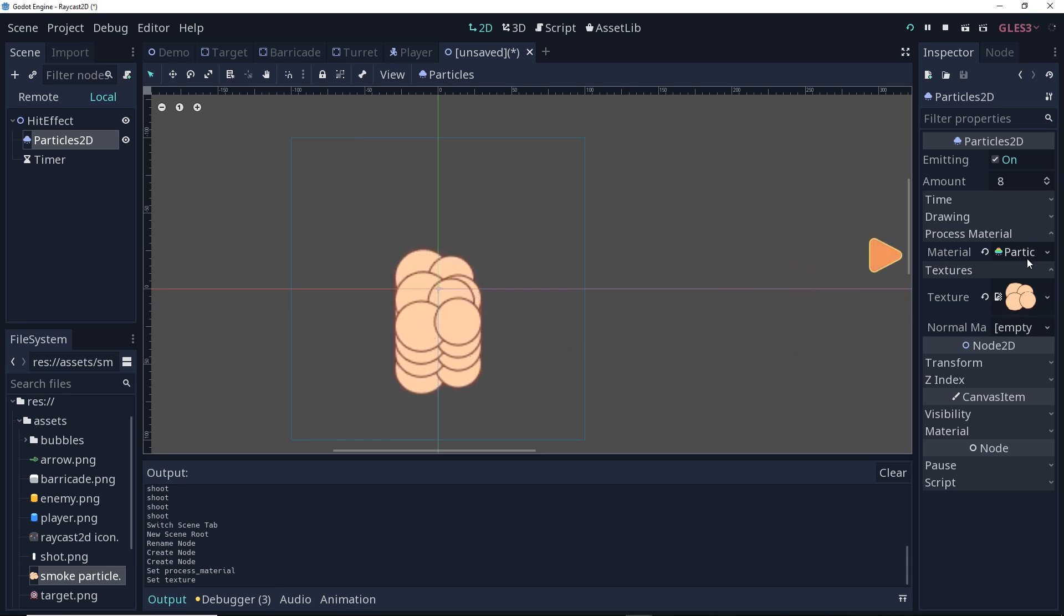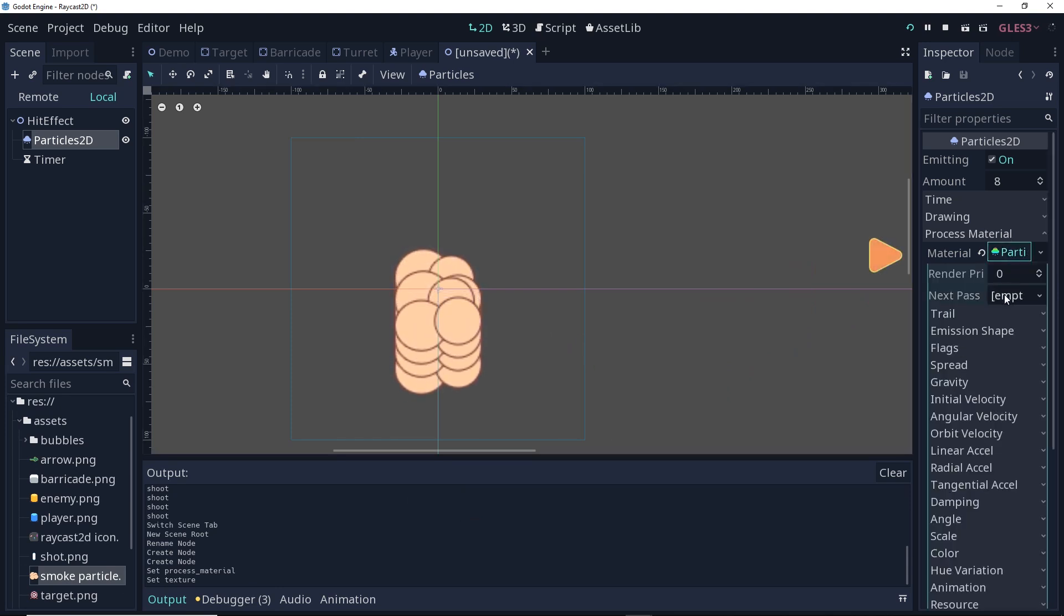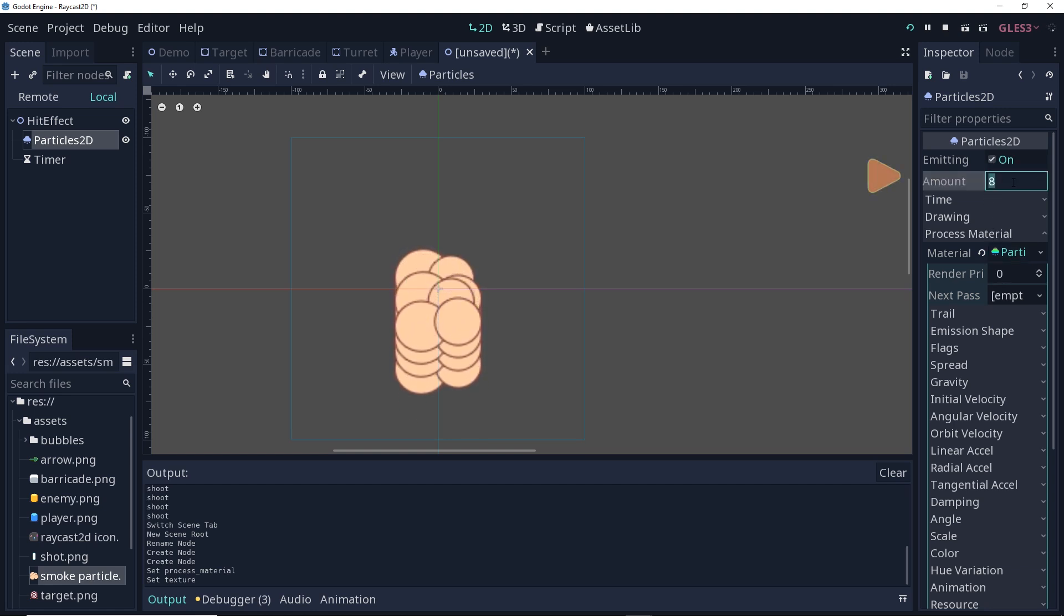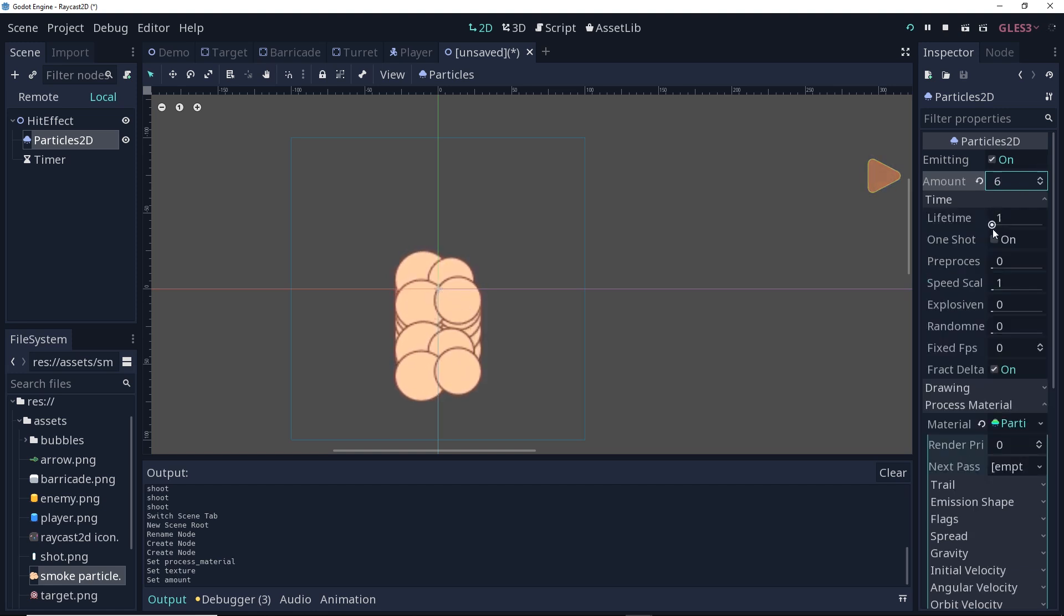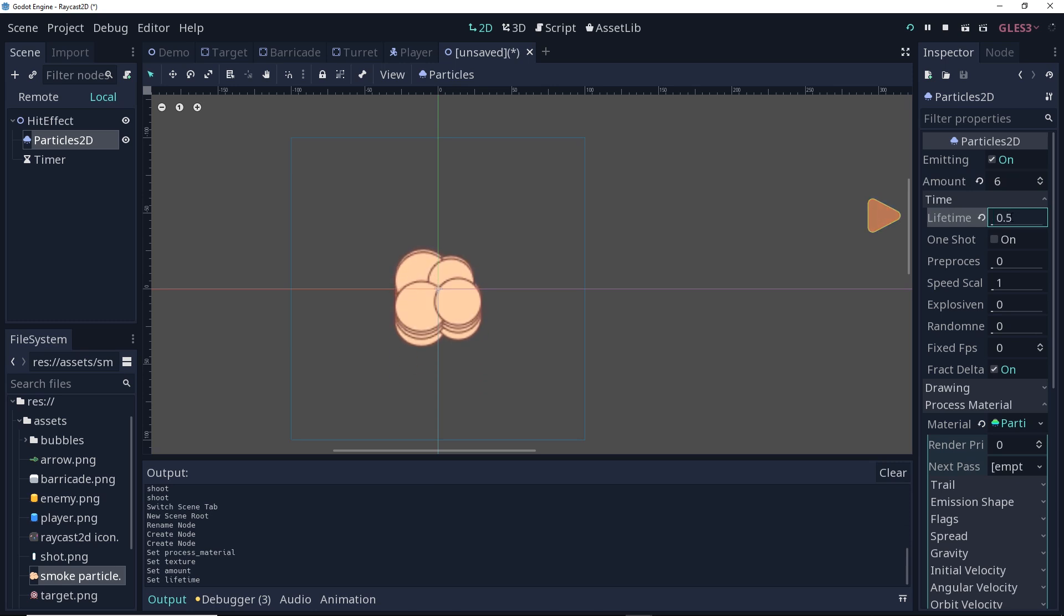If you click on the particles material, you can now see quite a few things that are usually edited when you're making a particle. First thing I'm going to do is up here at the top. I'm going to work my way from the top down. I'm going to change my amount from 8 to 6. I'm going to change my lifetime from 1 to 0.5. I'm going to leave one shot off for now, but we'll come back to that.